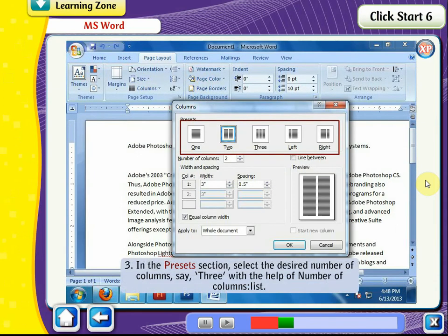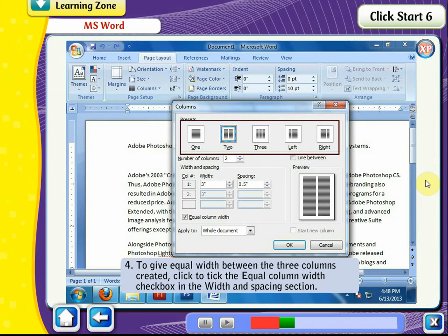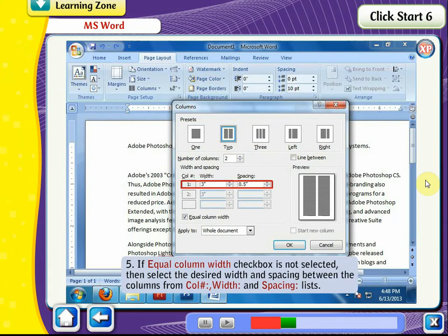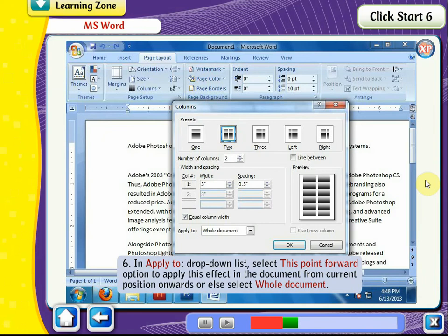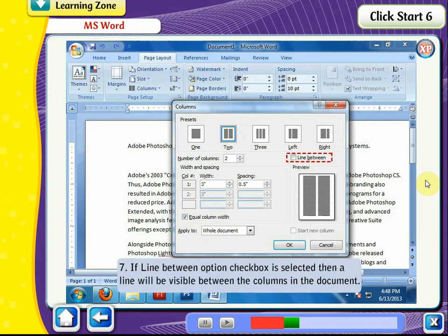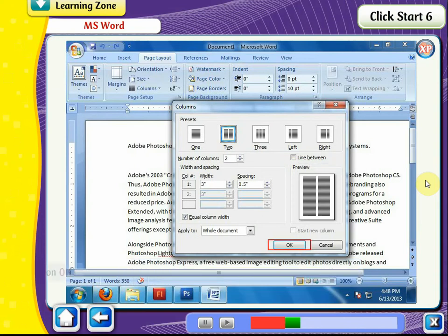In the Presets section, select the desired number of columns, for example 3, using the Number of Columns list. To give equal width between the columns, click to tick the Equal Column Width checkbox in the Width and Spacing section. If the Equal Column Width checkbox is not selected, select the desired width and spacing from the Column Number, Width, and Spacing lists. In the Apply To drop-down list, select This Point Forward to apply the effect from the current position onwards, or select Whole Document. If the Line Between checkbox is selected, a line will be visible between the columns. Click OK.